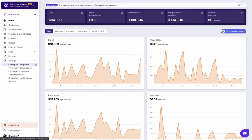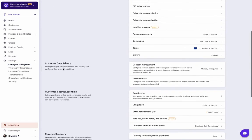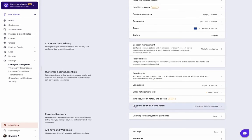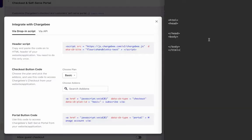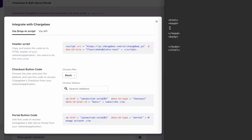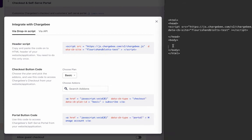We are now going to see how to do this. Navigate to the Integrate with Chargebee page. Copy the header script and paste it in the header section of your HTML page. Then paste the portal button code inside the body tag. This is how it works.